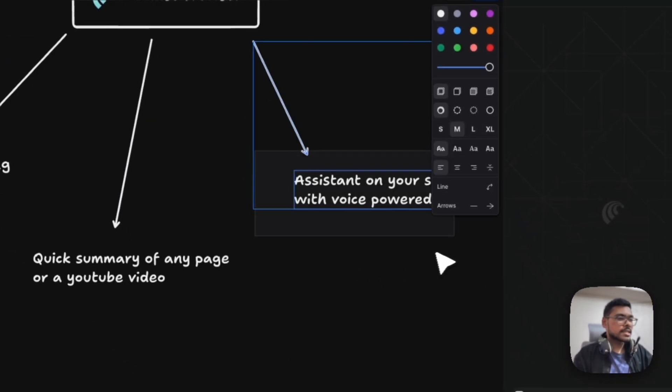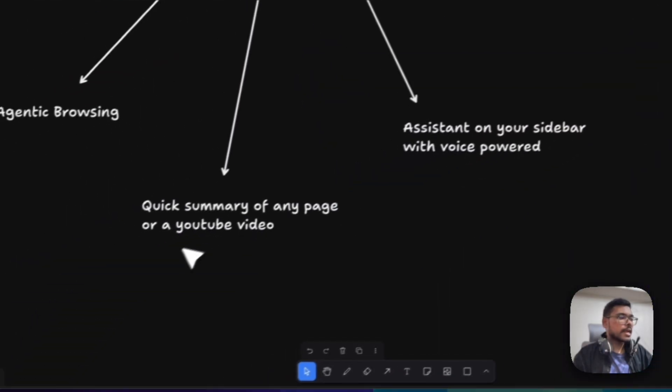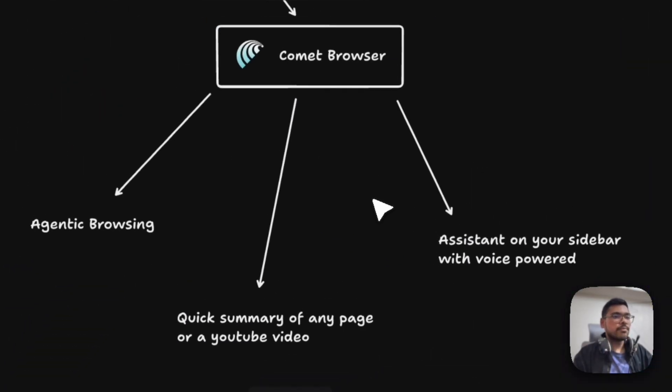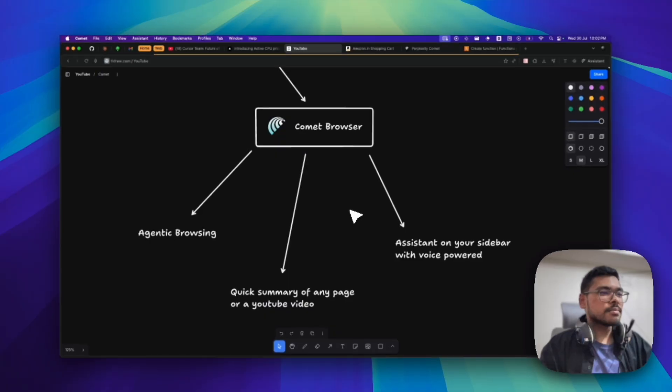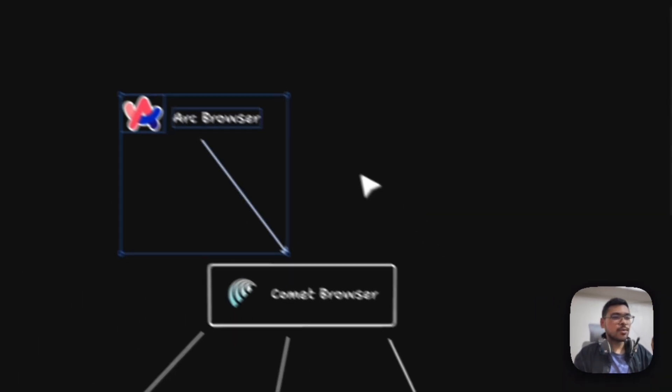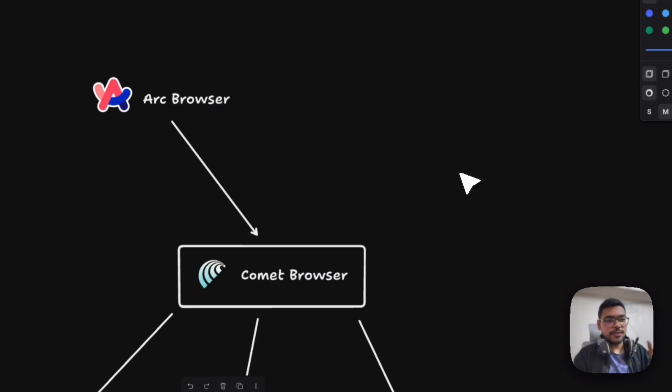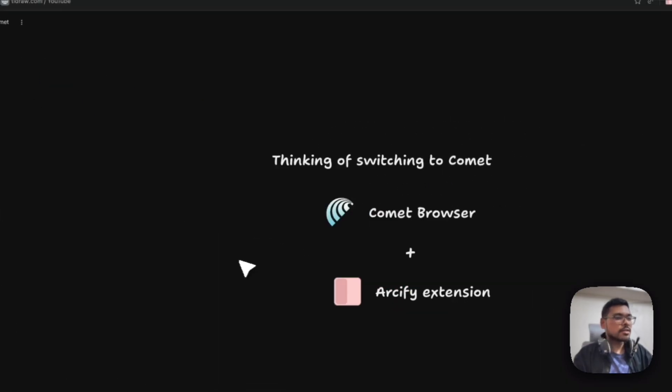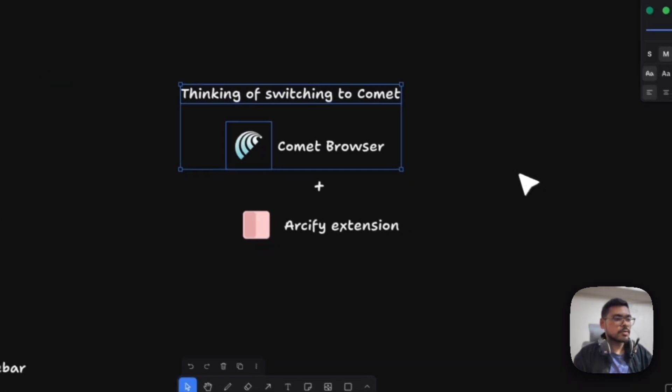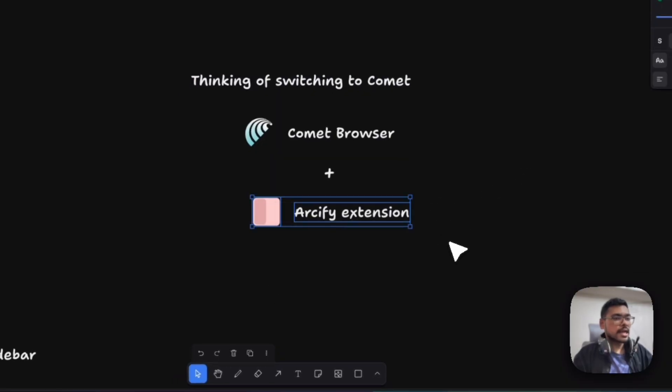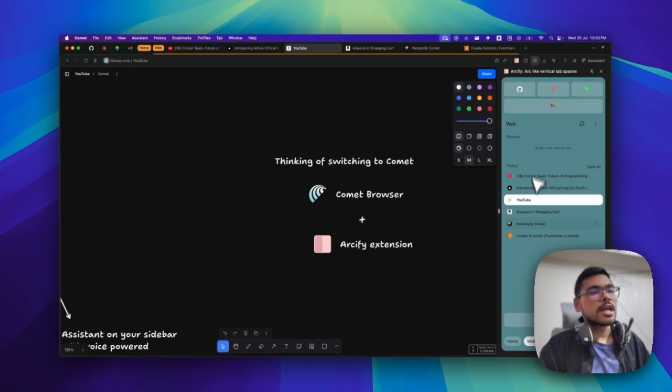These two features - the assistant voice assistant and this quick summary thing - I am very much loving. I am thinking of switching from Arc. Arc was my favorite browser because of the interface, sidebar, and everything. But I am thinking of switching to Comet Browser. I found this Arcify extension. You can see this Arcify extension.